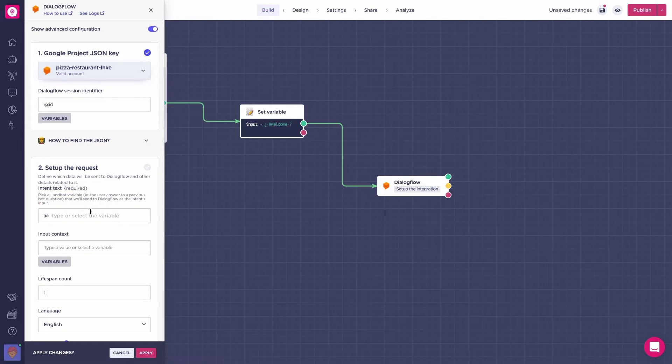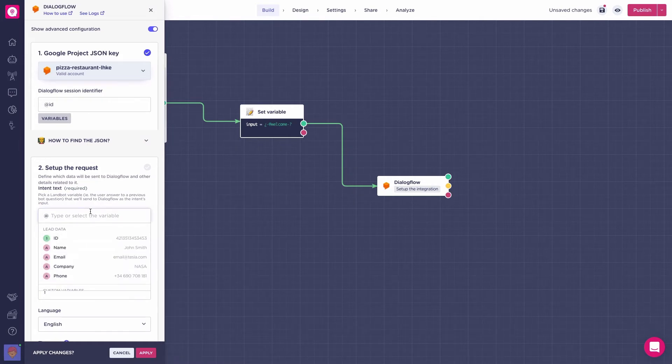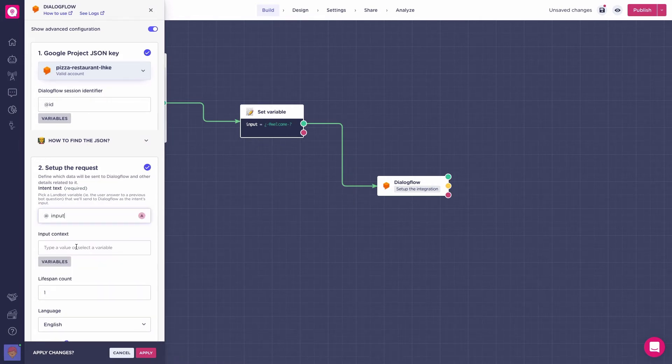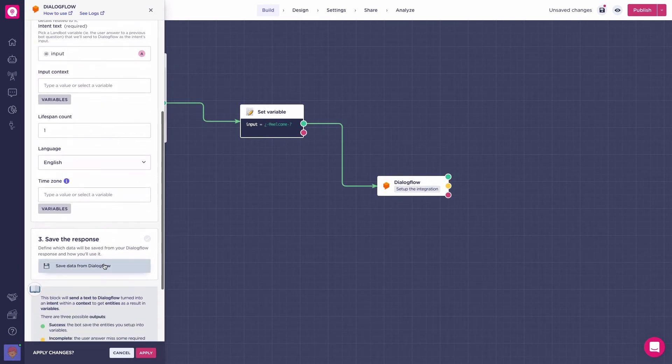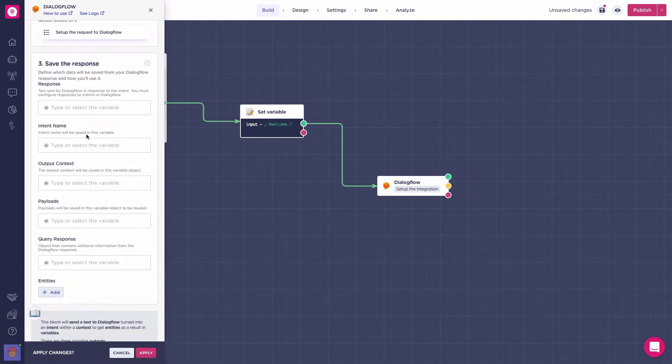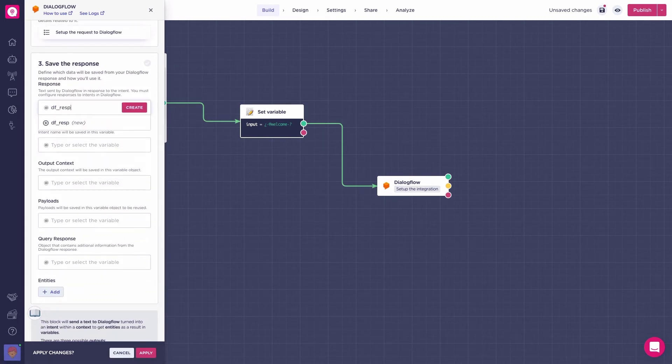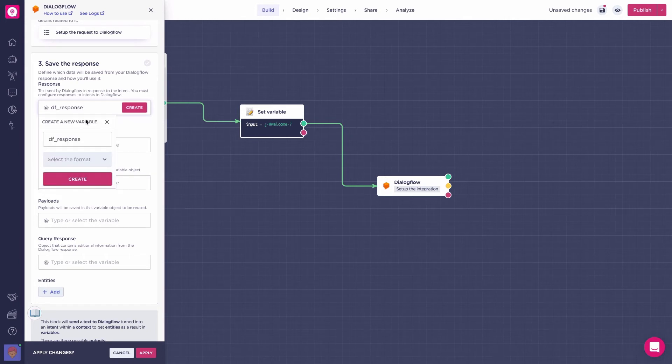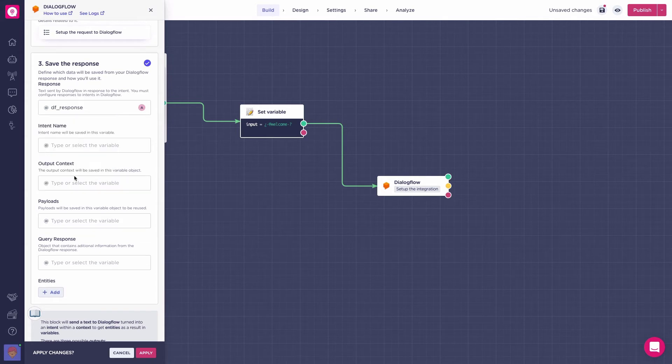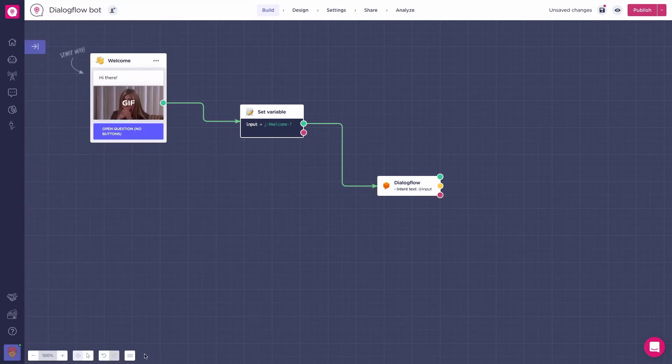So, to set up the request, here we will set the add input variable, which is what the user types in the bot. And for the response from Dialogflow, we will create a string variable called dfResponse, which is the variable where the response from Dialogflow will be stored in our bot and what we want our users to see. Great, press apply.